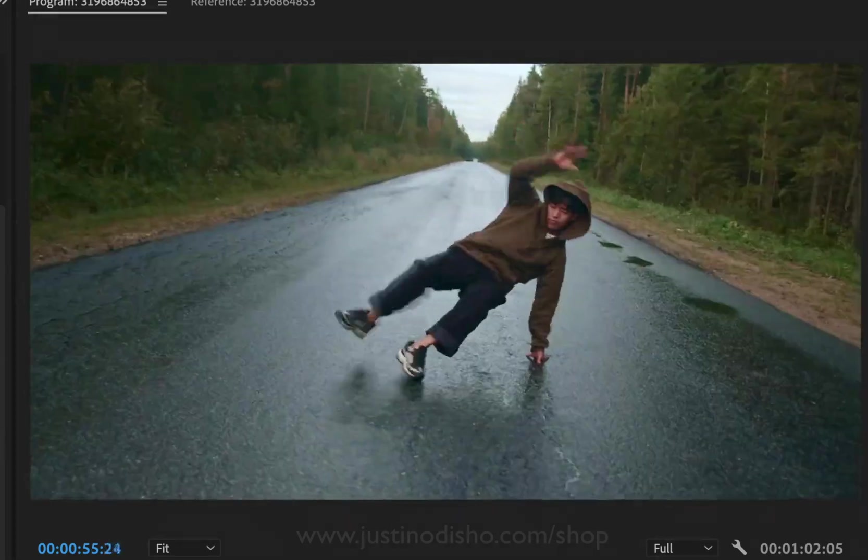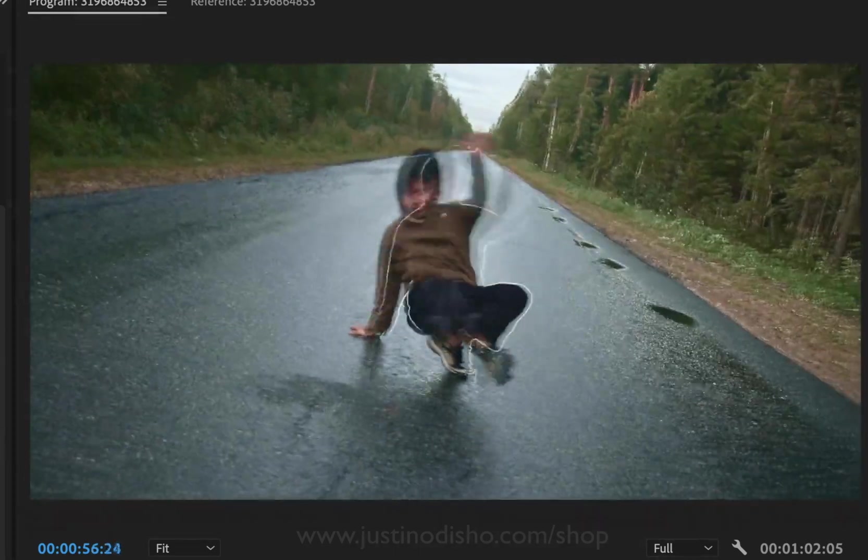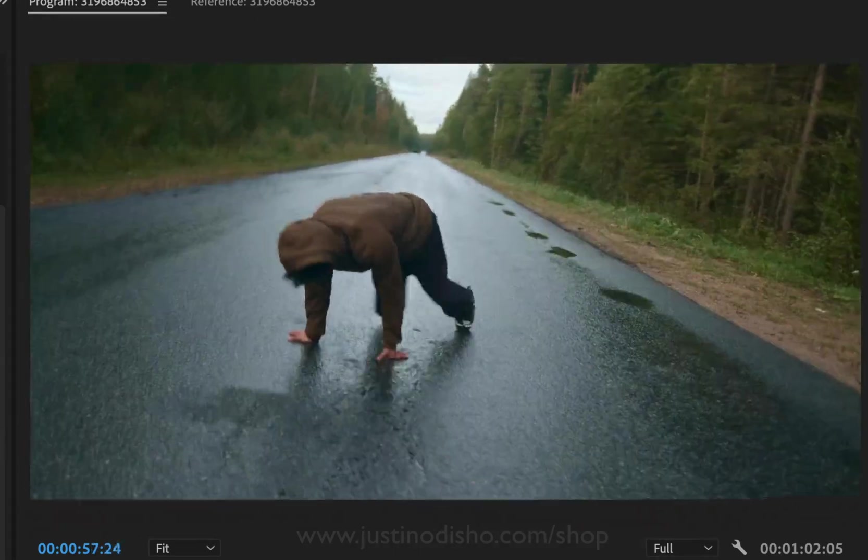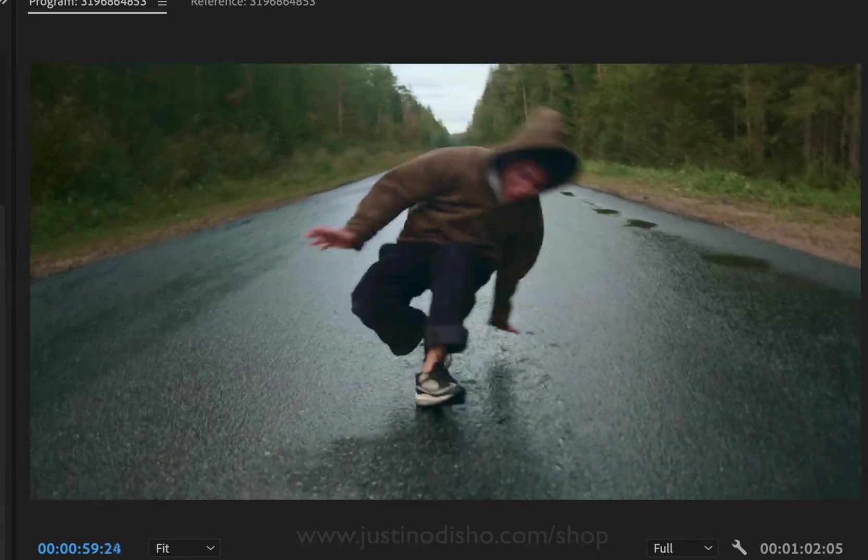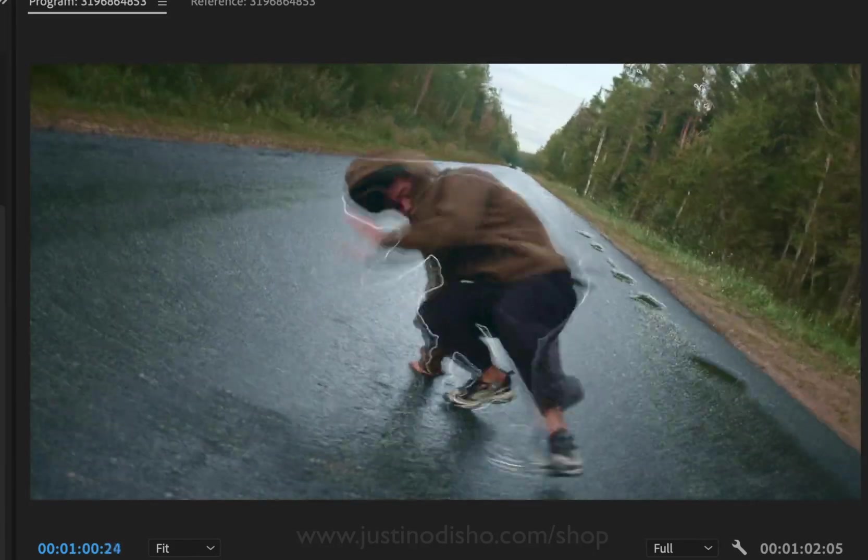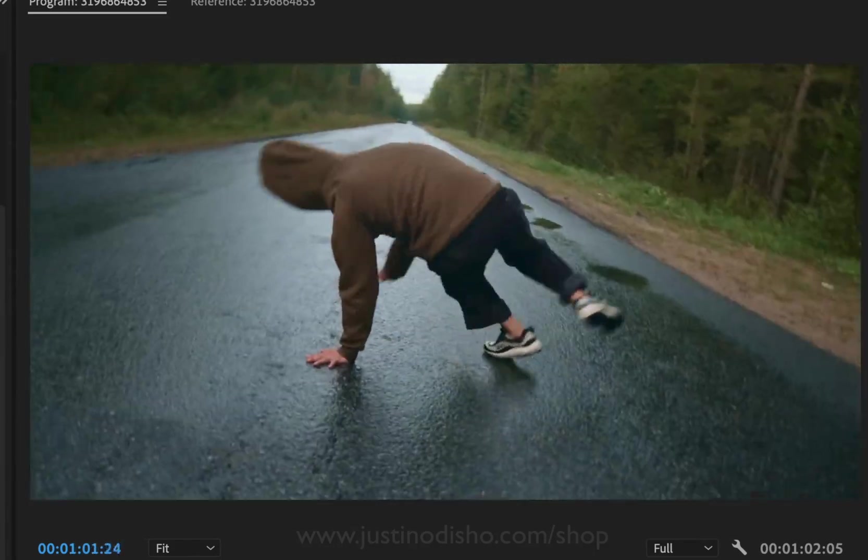Hey everyone, my name is Justin Odisho and in this video I'm going to show you to create this cool chalk or pencil outline effect in Adobe Premiere Pro.